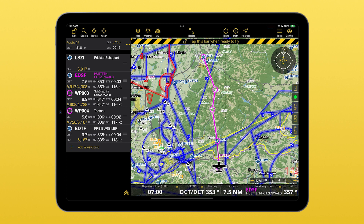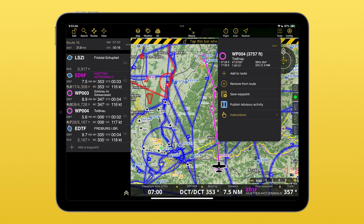If you need to remove a waypoint from your route, simply tap on it and press on Remove from route.